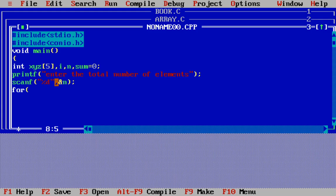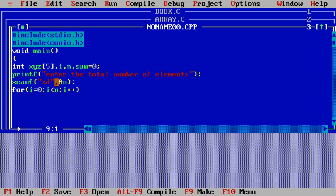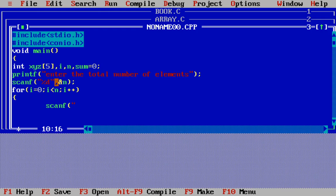Now we need to use a for loop to insert array elements. For loop: i equals 0, i less than n — we use less than n because we started from 0; if we started from 1 we'd use less than or equal to n — and i++. Don't use a semicolon at the end of the for line, otherwise it becomes a bodyless loop and won't execute. Inside the loop, we use scanf("%d", &xyz[i]) to insert all the elements.